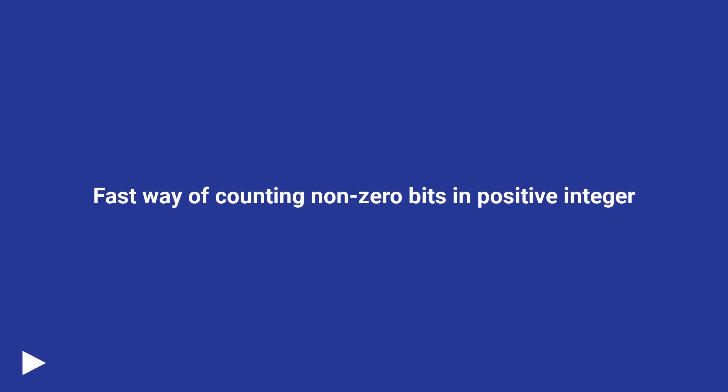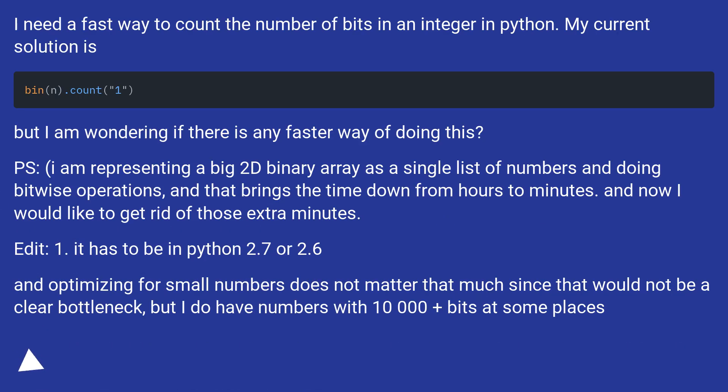Fast way of counting non-zero bits in positive integer. I need a fast way to count the number of bits in an integer in Python. My current solution is bin().count("1"), but I am wondering if there is any faster way of doing this.